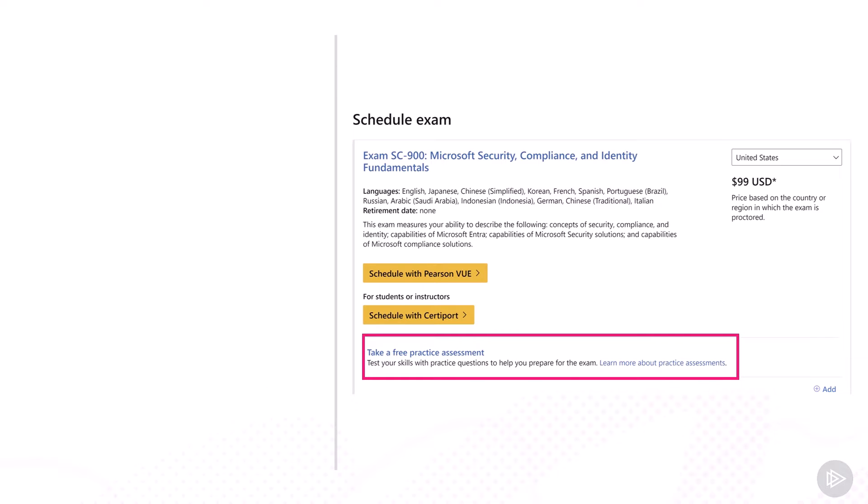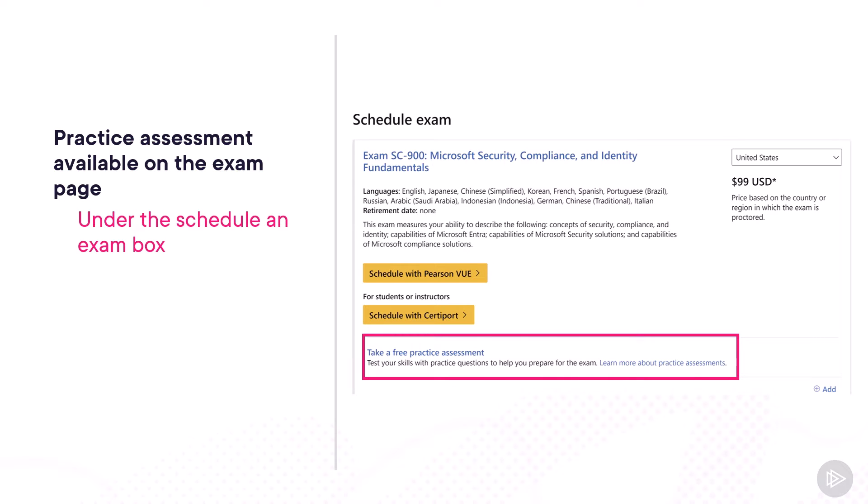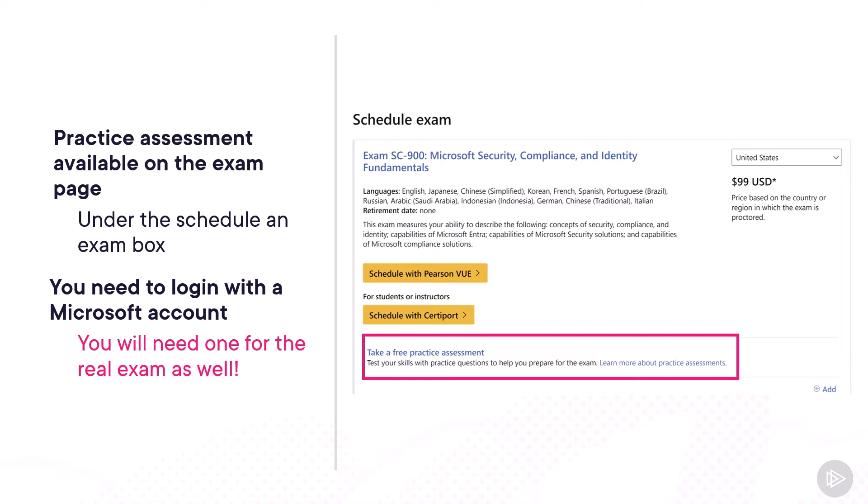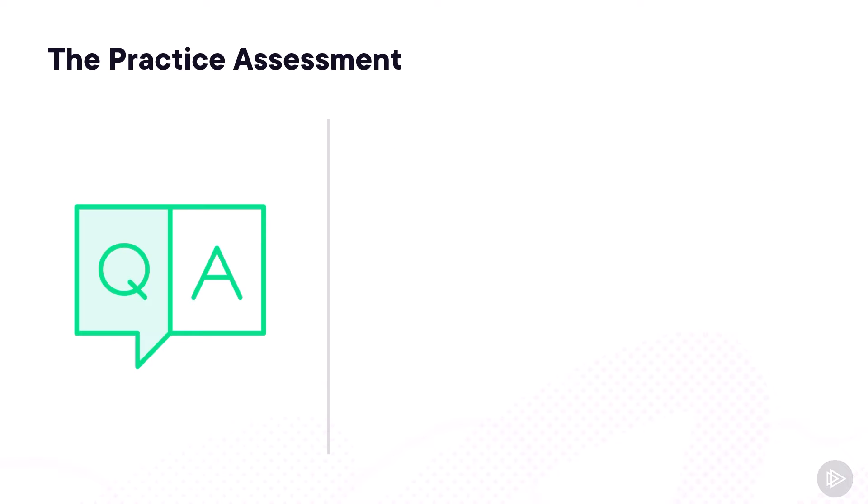To get to the practice assessment, you need to go on the SC-900 exam page under the Schedule Your Exam box and there you'll see a link to take a free practice assessment. You will need to have a Microsoft account in order to do the practice assessment, but remember, you'll need one for the certification exam as well, so you can use the same one.